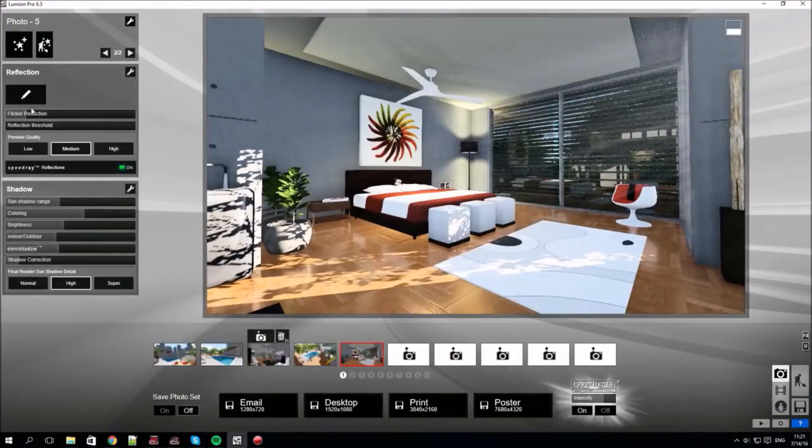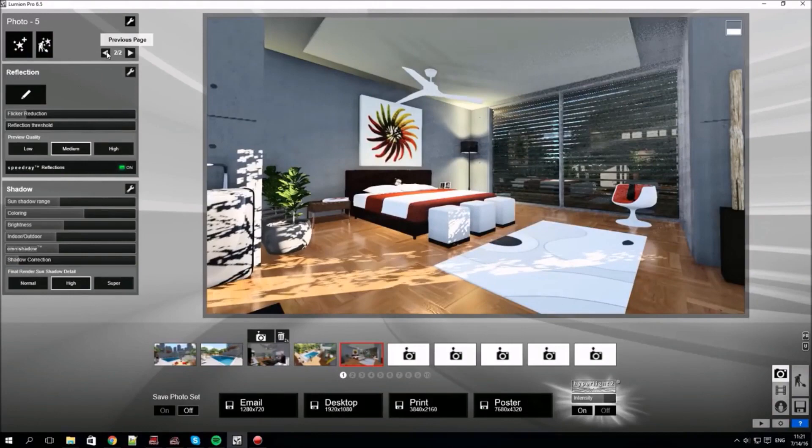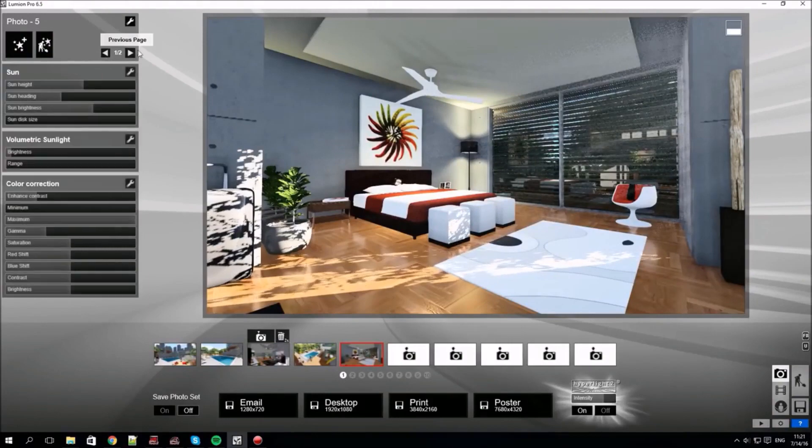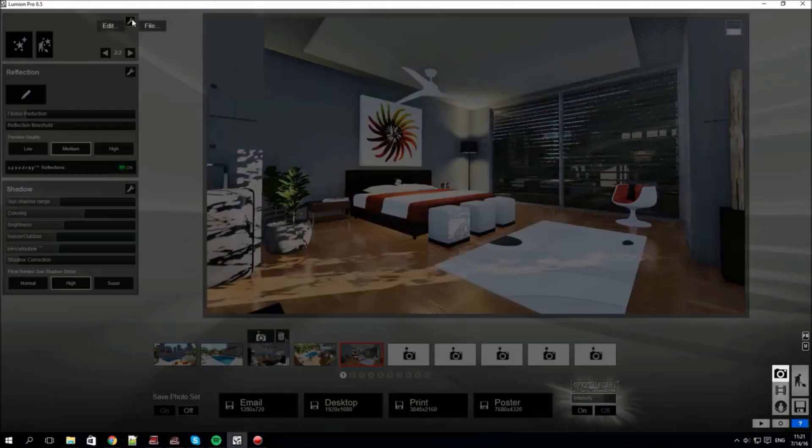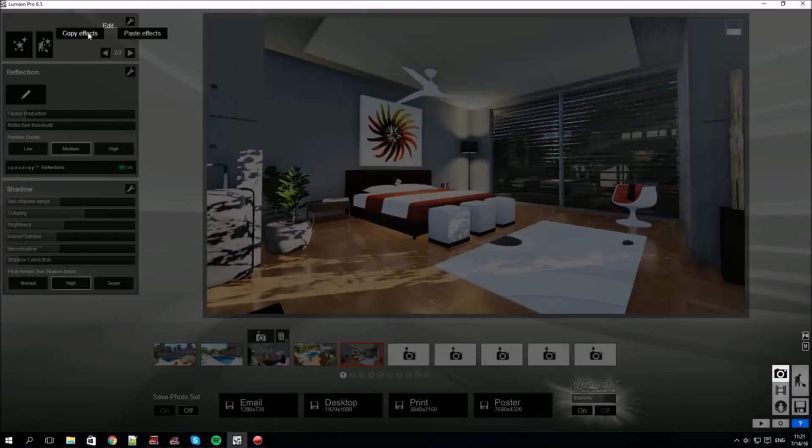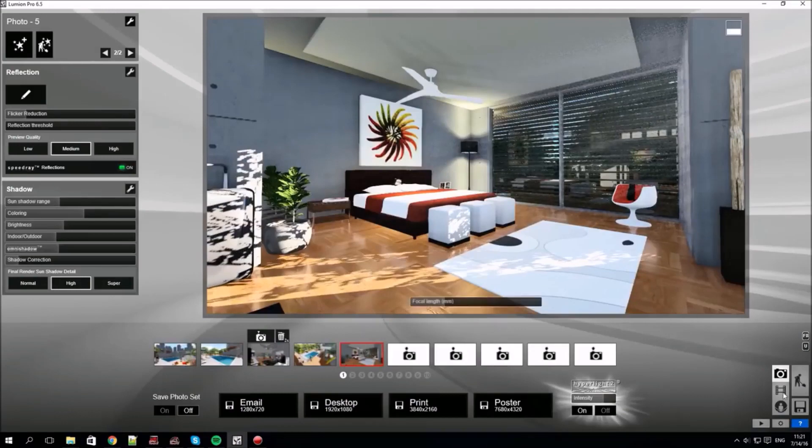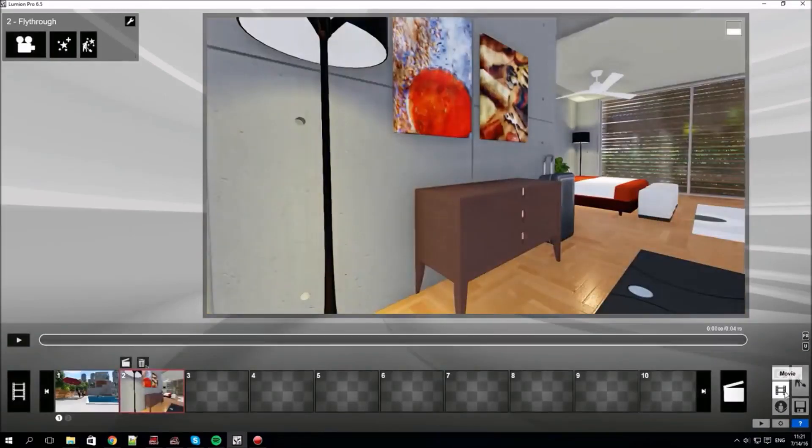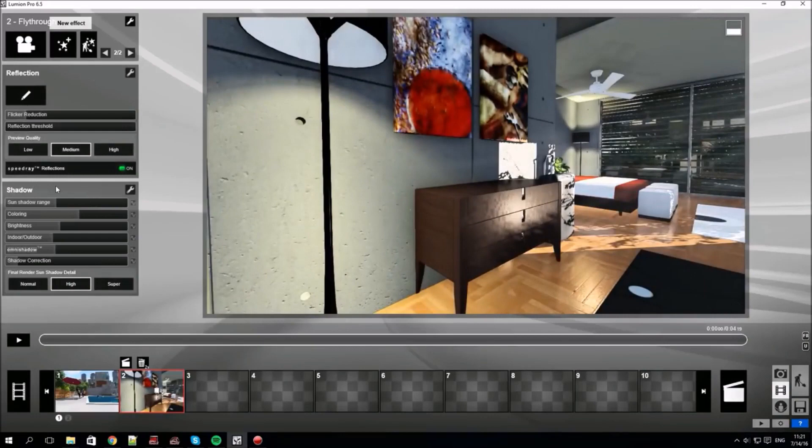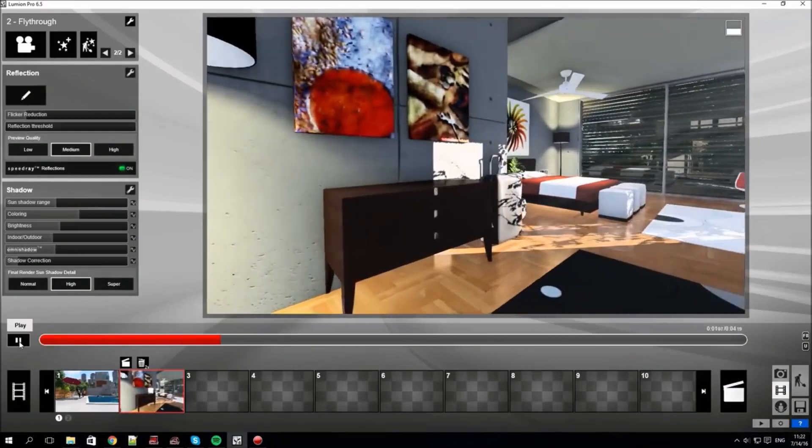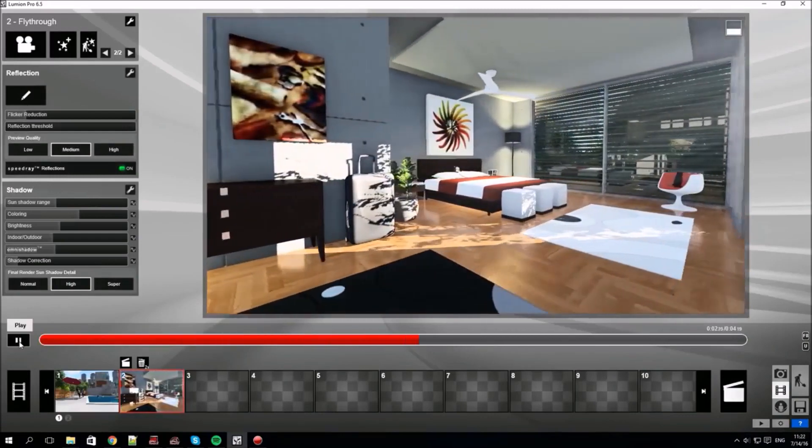I'm switching back to photo mode to show a really neat copy-paste trick. By clicking on a still shot you like, click then the spanner at the top, then copy the effects. Switch back to video mode and paste these effects into any selected clip. Play back and see the effects applied.